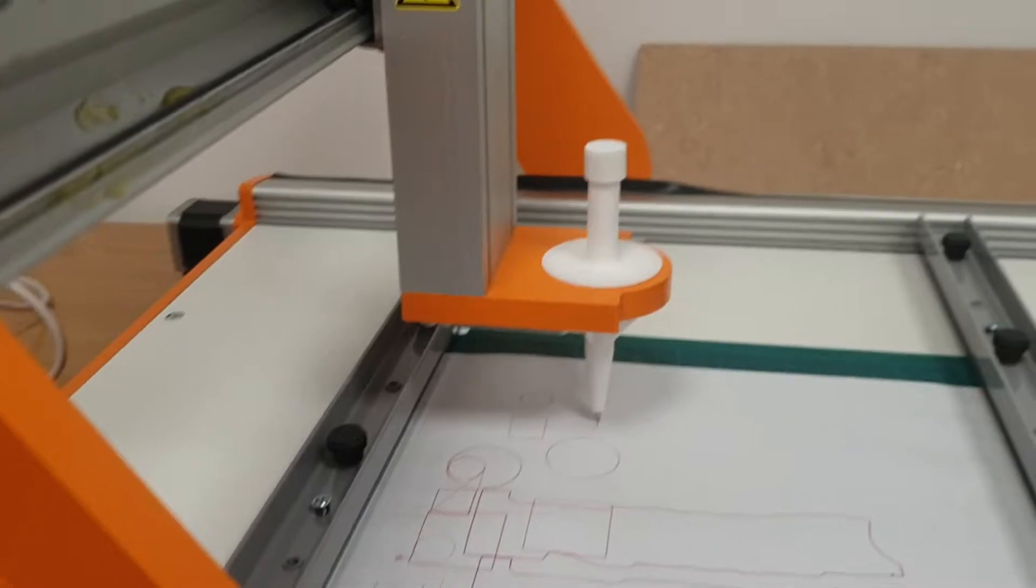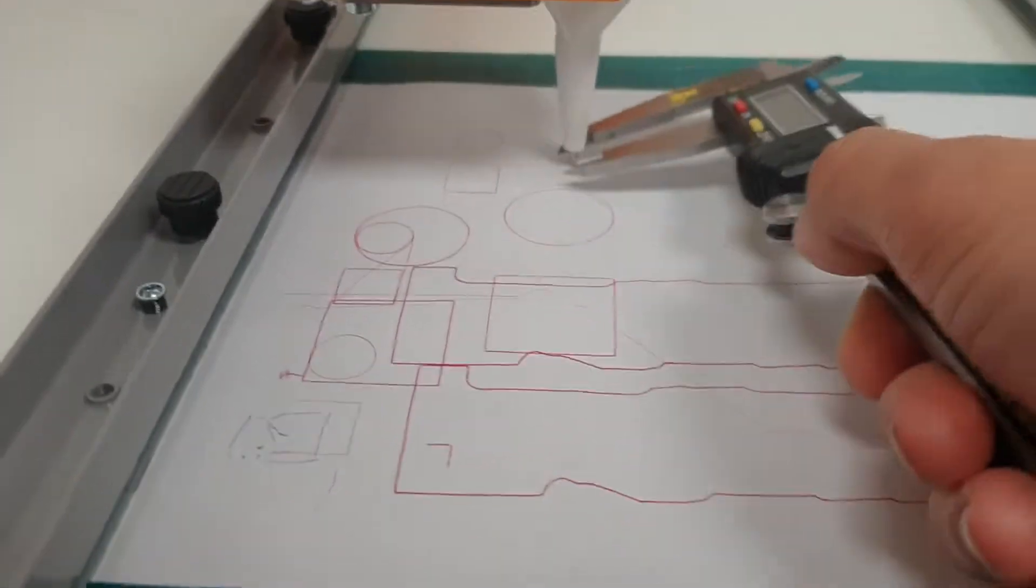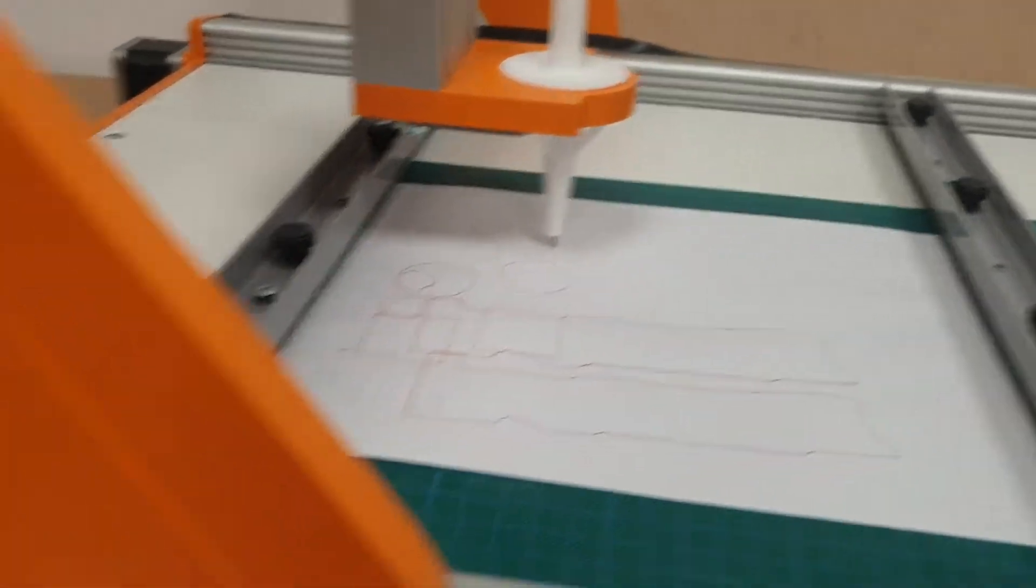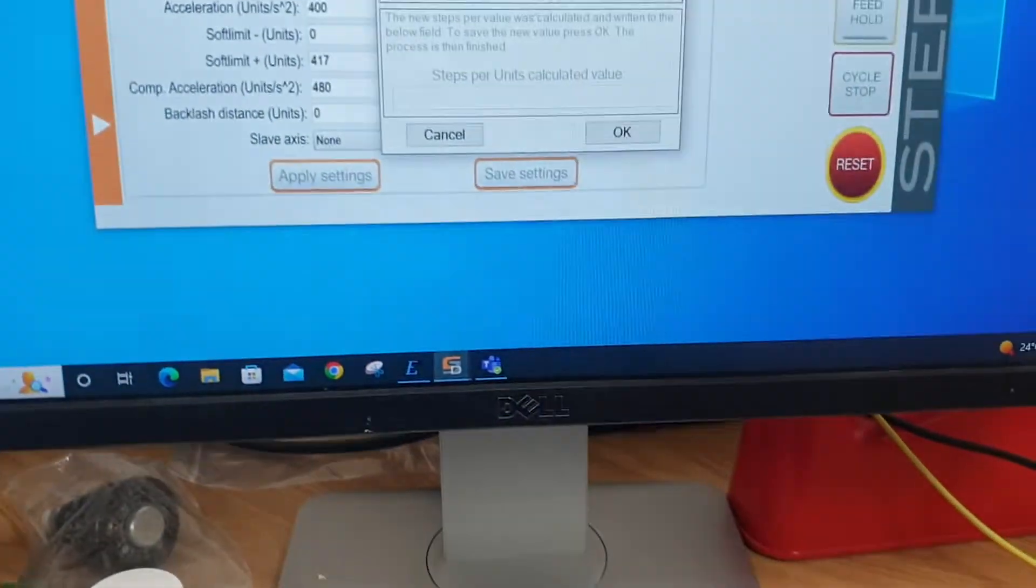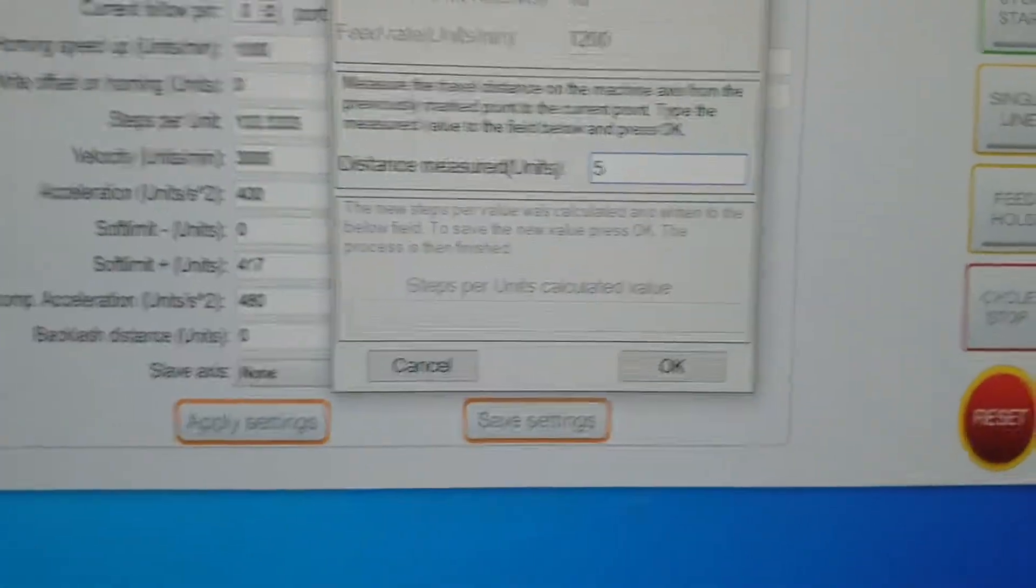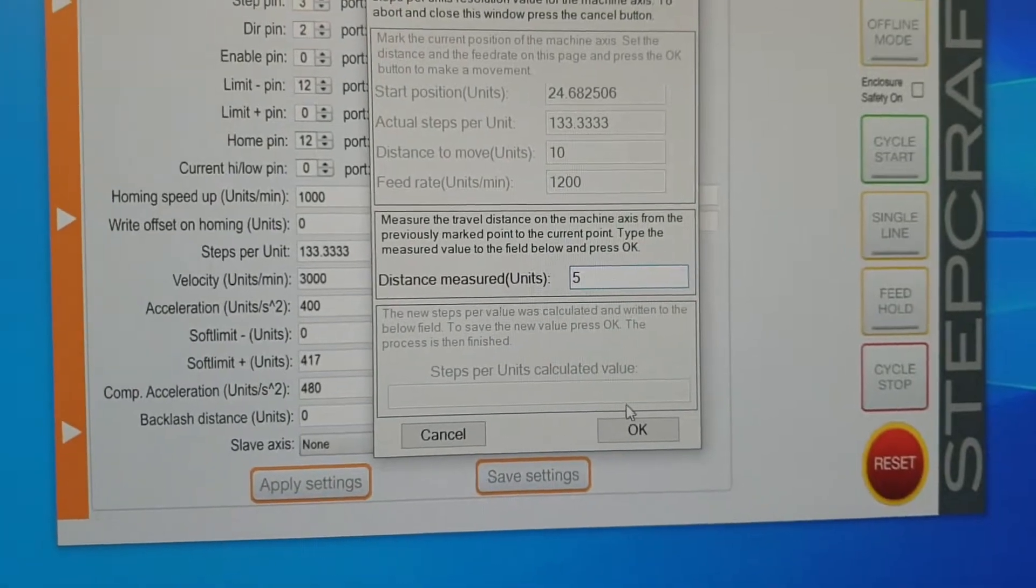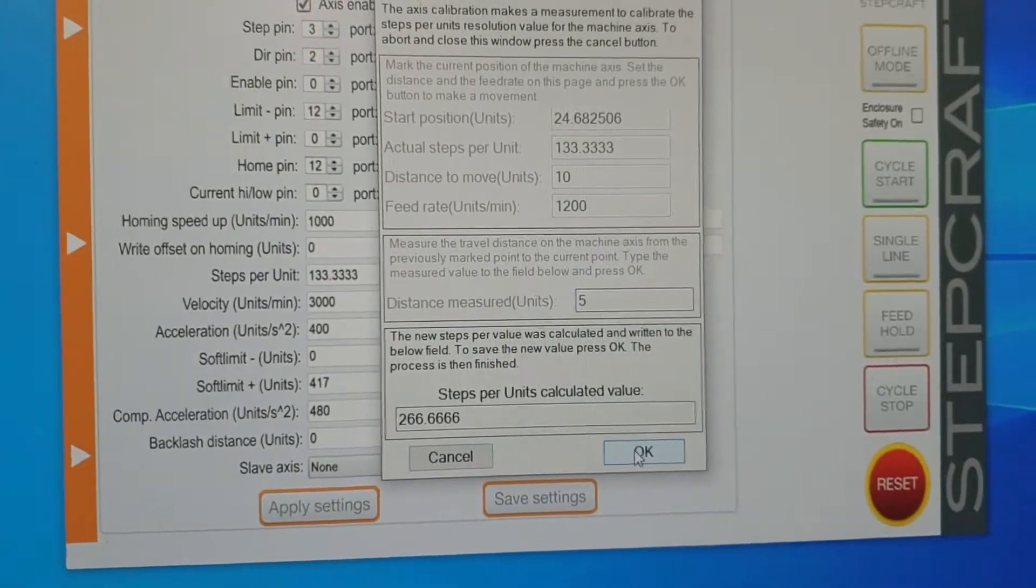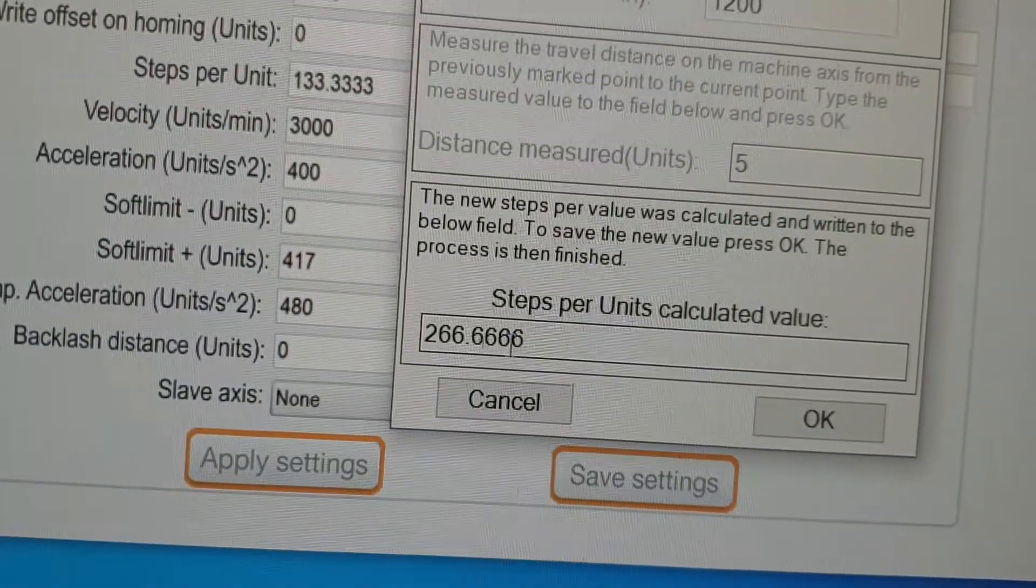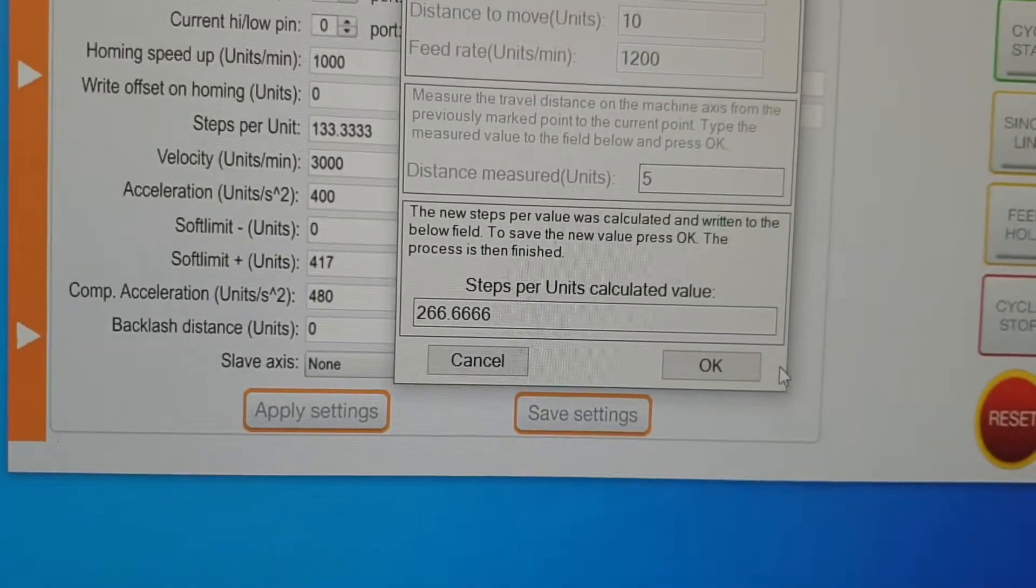is we measure that distance, which was about 5. So we put 5 in here, press OK...